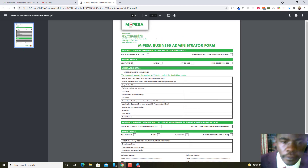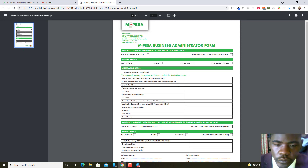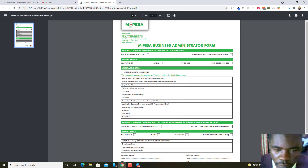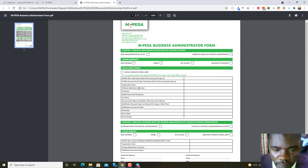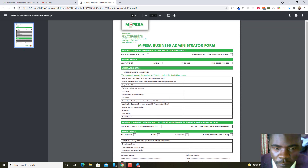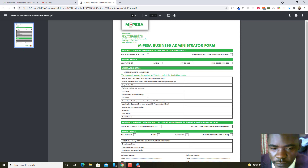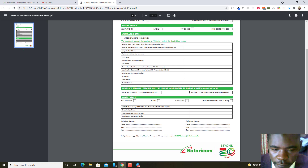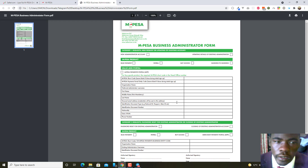The form is called the M-Pesa Business Administrator Form. You fill in the store number they gave you when the till was approved, the organization name, and the preferred administrator name. If you're applying for a new administrator account, mark 'new'; if updating, mark accordingly. If it is a till, mark 'Buy Goods.' Make sure you fill in your name, the date, and stamp the form with your company stamp.